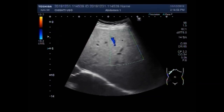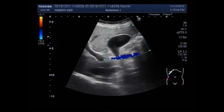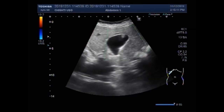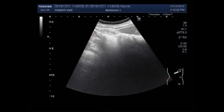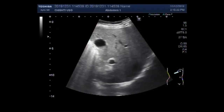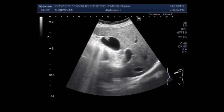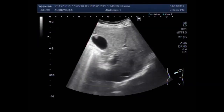Now you can see there is almost no blood flow seen in the gall bladder polyp. Now the position of the patient is changed to the lateral decubitus position. You will see this gall bladder and polyp. Now again you can see the gall bladder polyp attached to the fundus of the gall bladder, and there is no blood flow seen in the gall bladder polyp.